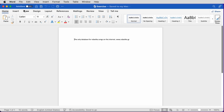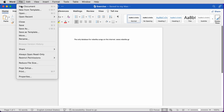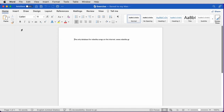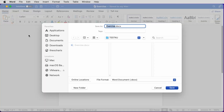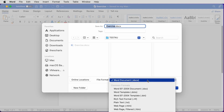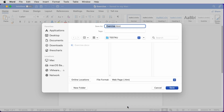Let's see how we can save a document as a web page, a .htm file. We change the type to webpage.htm, change the name of the file to the required one, and click on Save.